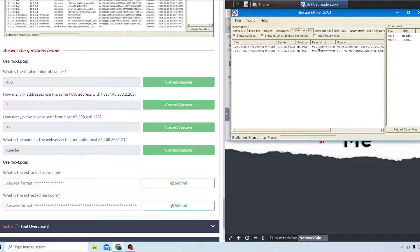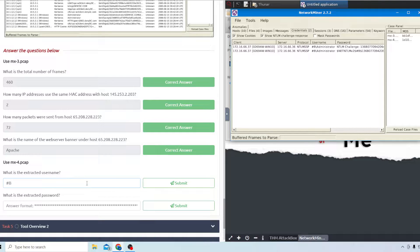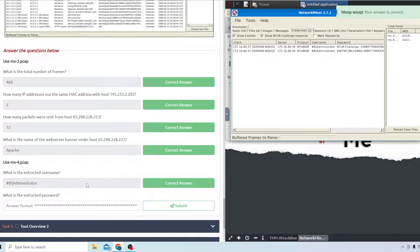Now we'll go to the mx-4 pcap file. The first question asks what is the extracted username. If you go over to the credentials tab, it's looking for the username - that's hash backslash administrator. We'll type that in and that's the right answer. Then the next question asks what is the extracted password.